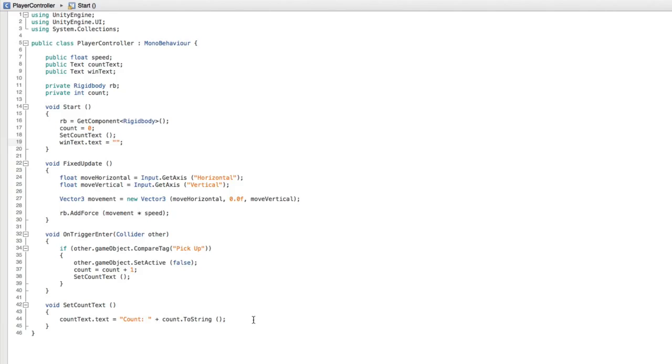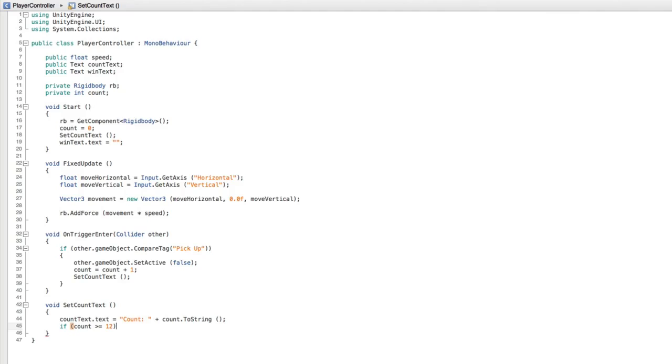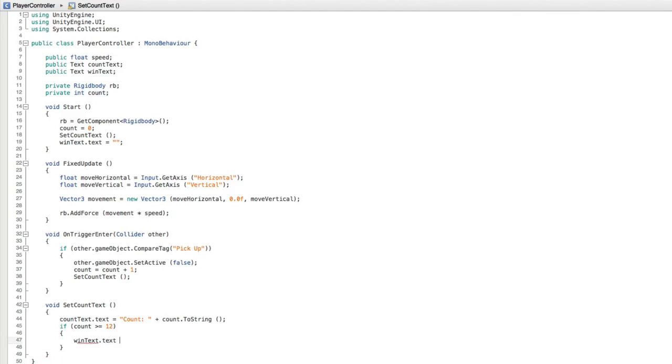Then in the SetCountText function let's write if count is greater than or equal to 12 which is the total number of objects we have in the game to collect then our WinText.Text equals you win. Save this script and return to Unity.